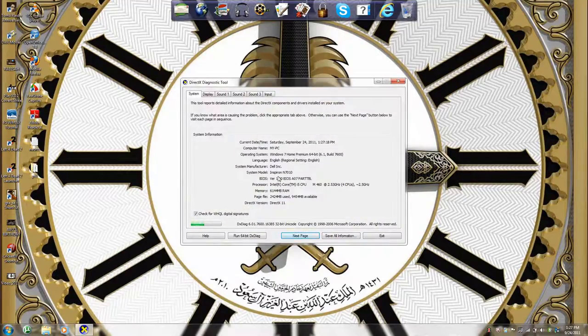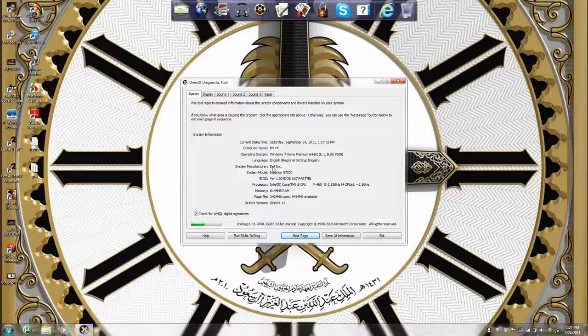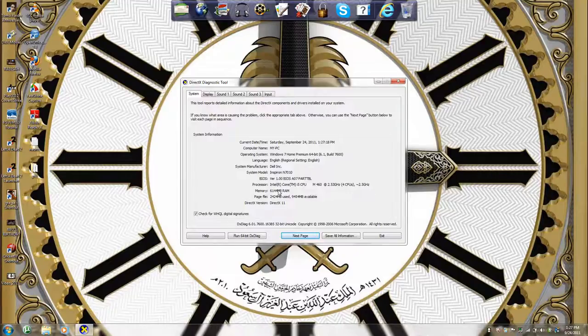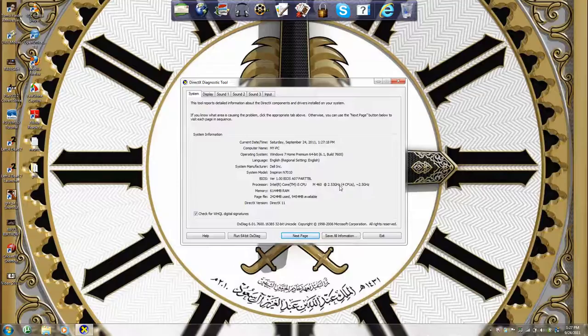As you can see, it's Dell, Windows 7 Home Premium 64-bit. Intel Core i5 CPU M460 at 2.53 GHz. That's nice, a bit fast, but not fast enough for prototype or something.